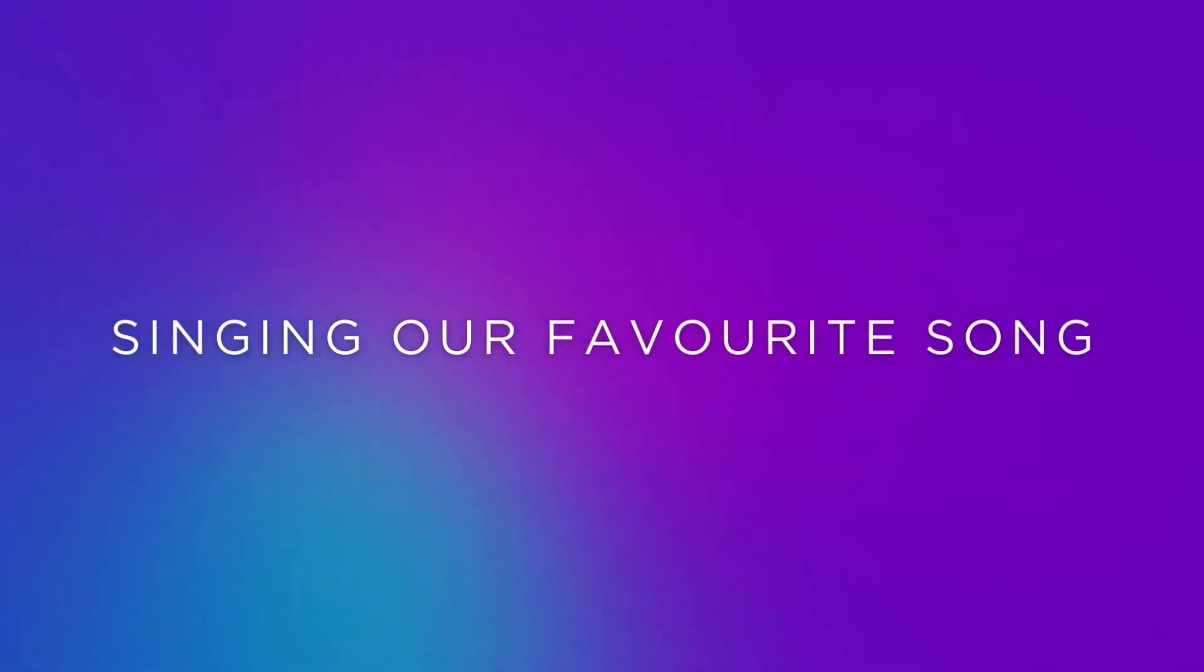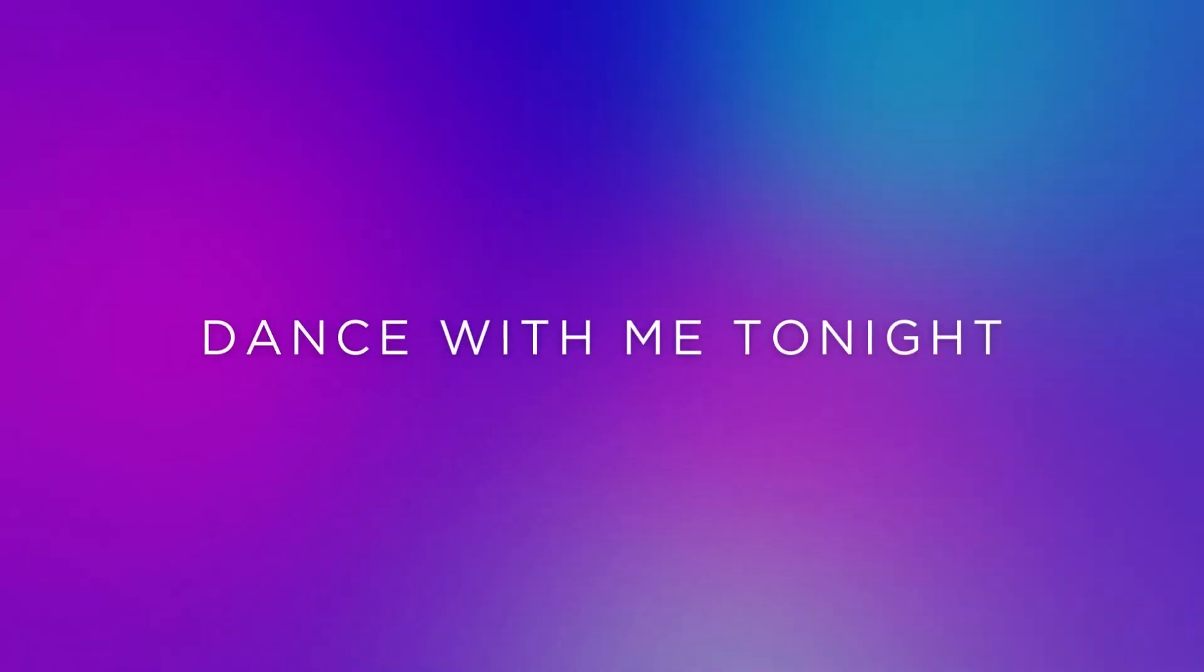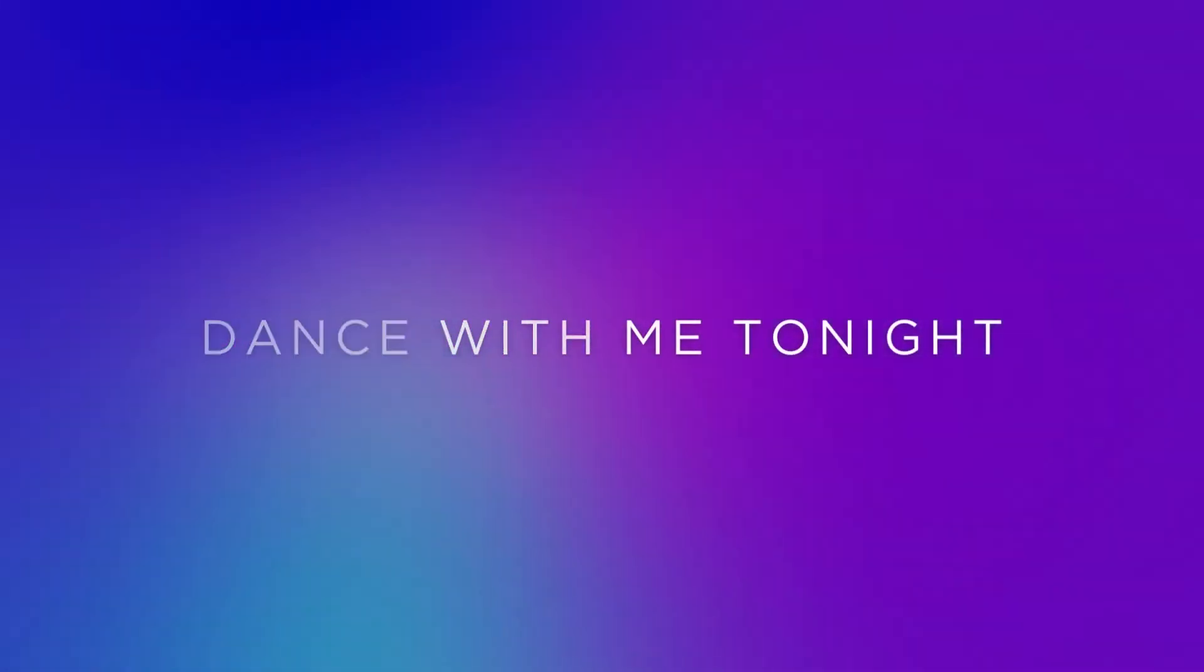Singing my favorite song while we driving down the road. Dance with me tonight.